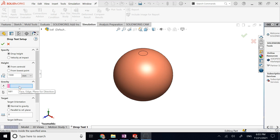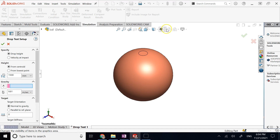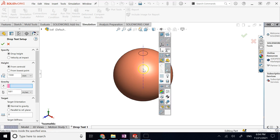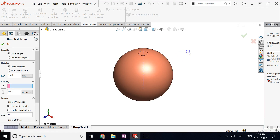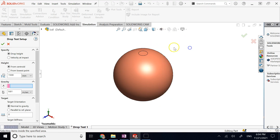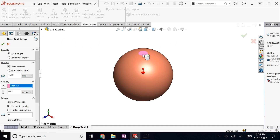Now you have to go to this area and define a face, edge, or plane that determines the direction of gravity. You cannot click on the Y of the triad, and clicking the temporary axis won't work either. So either you create a sketch, or as I did here, I made a small flat surface on the top so I can choose that for the direction of gravity. The normal to that flat plane will be the direction of gravity, and you can reverse it if needed.